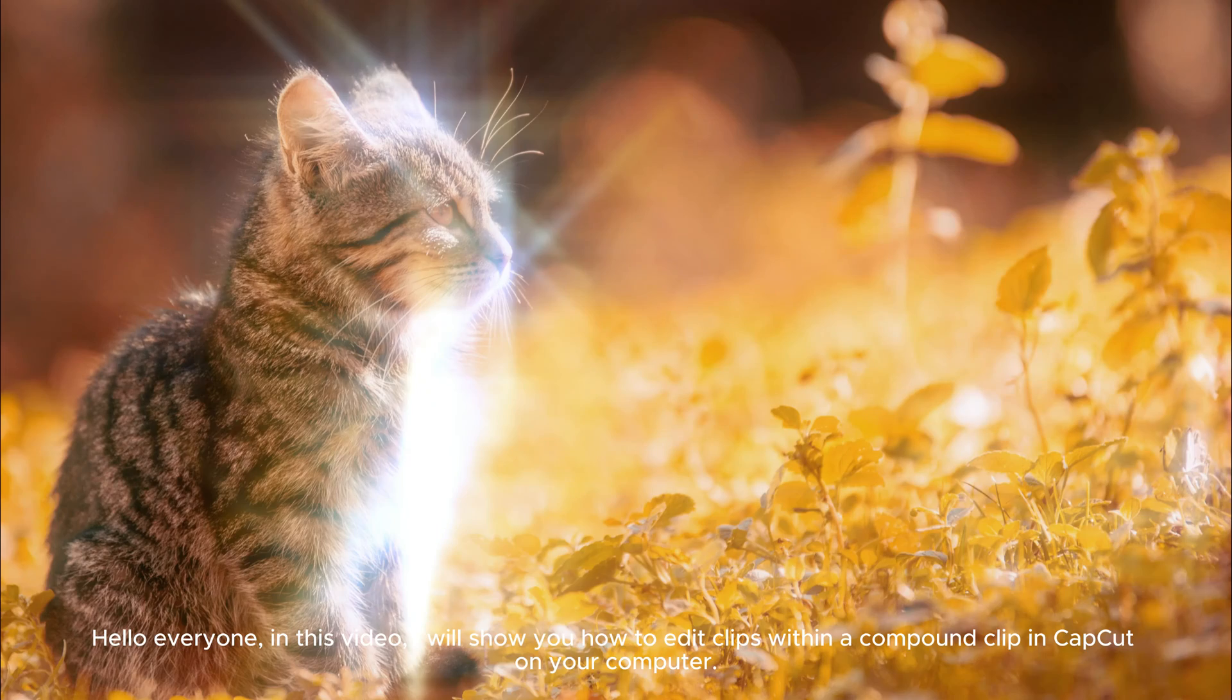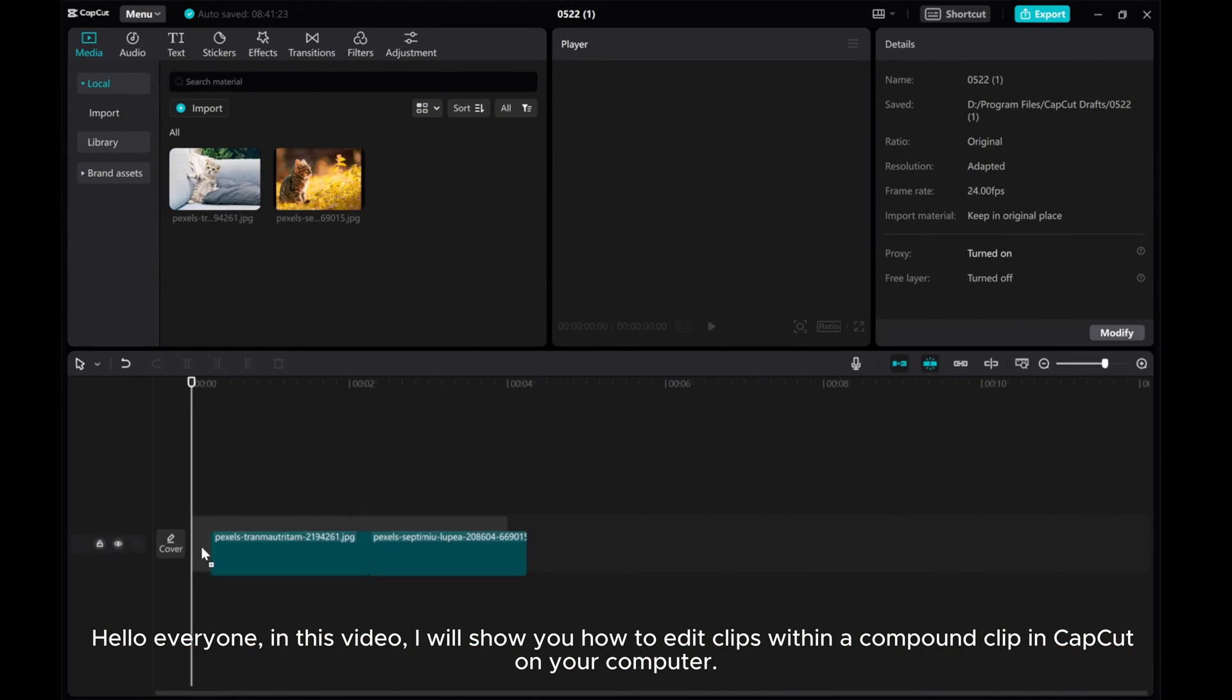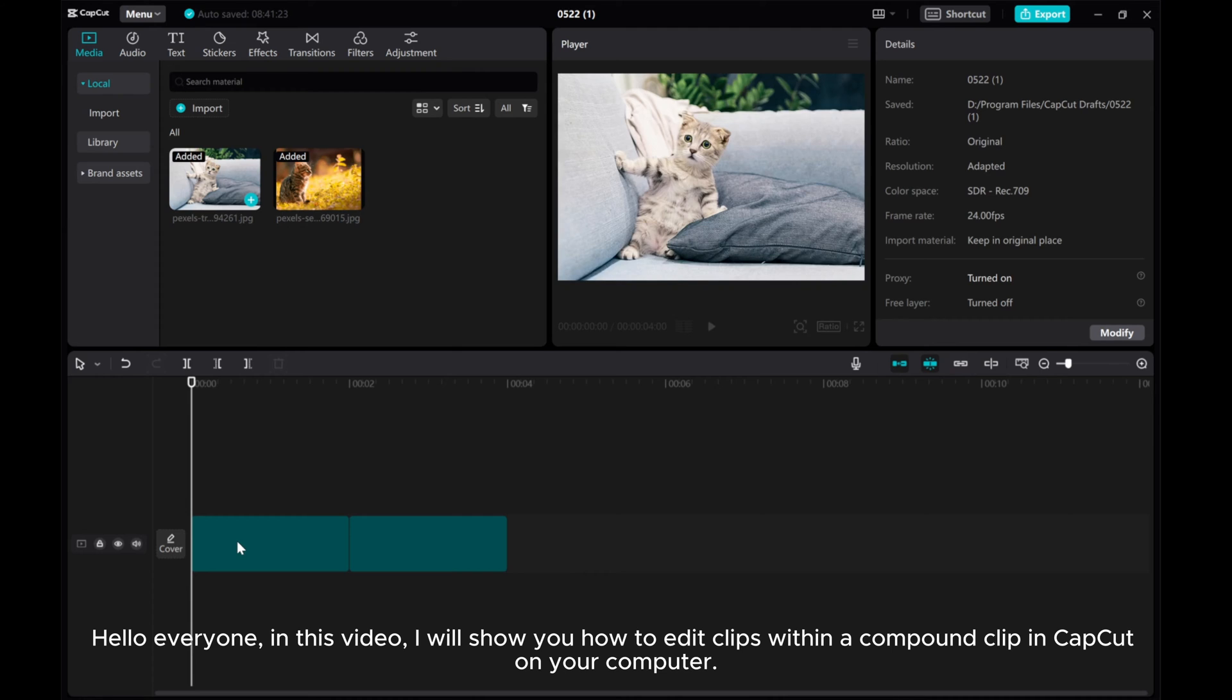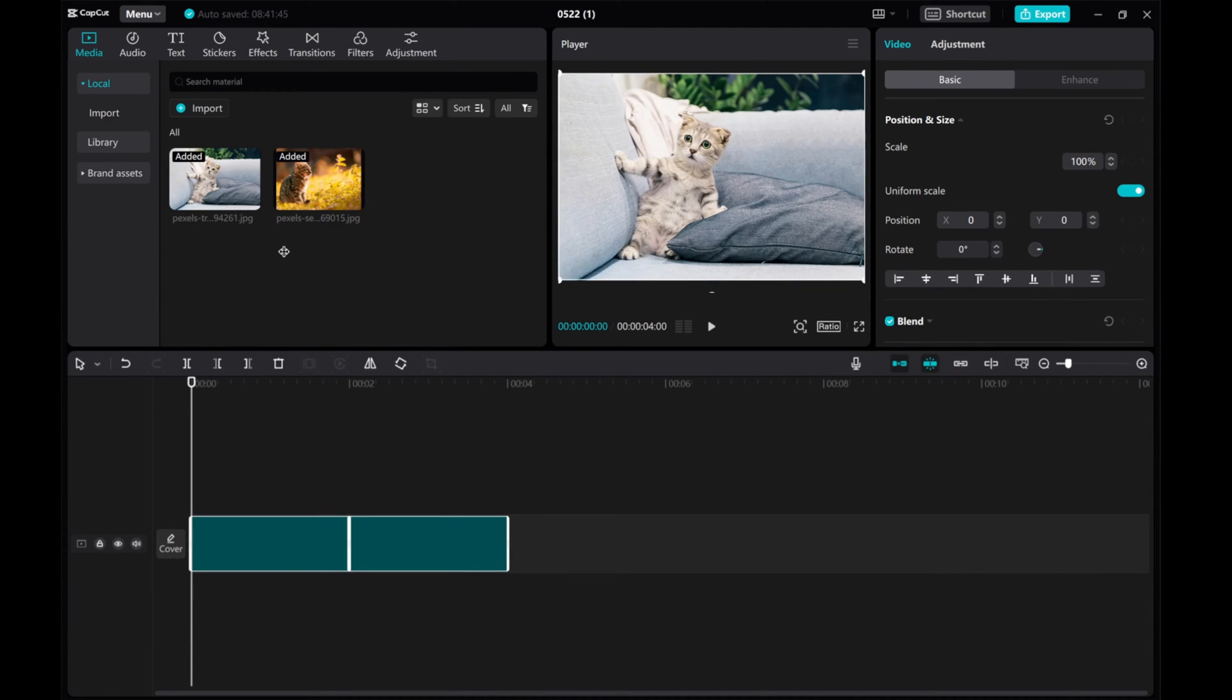Hello everyone! In this video, I will show you how to edit clips within a compound clip in CapCut on your computer.